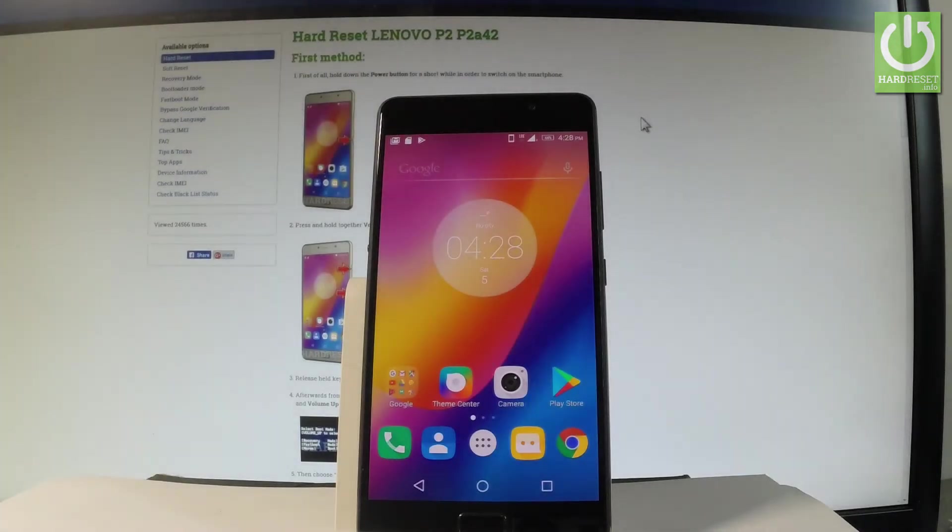Here I have Lenovo P2 and let me show you how to enter the fast boot flash mode on the following device.